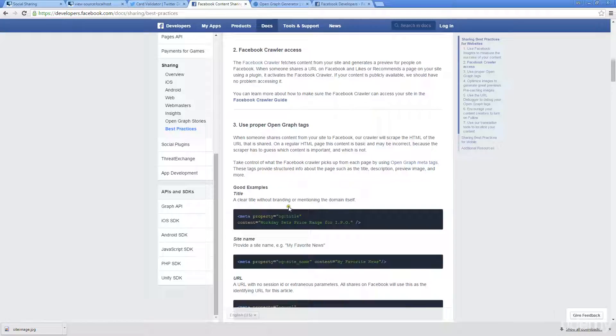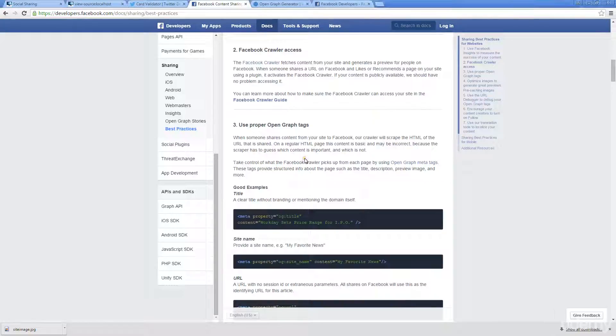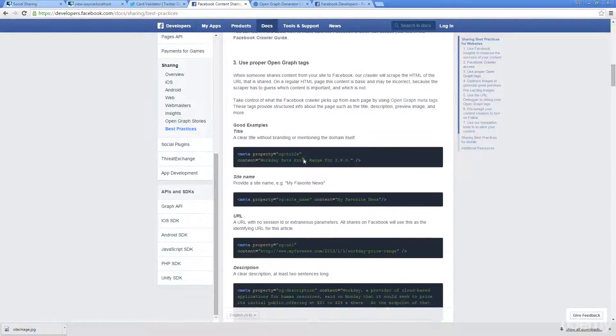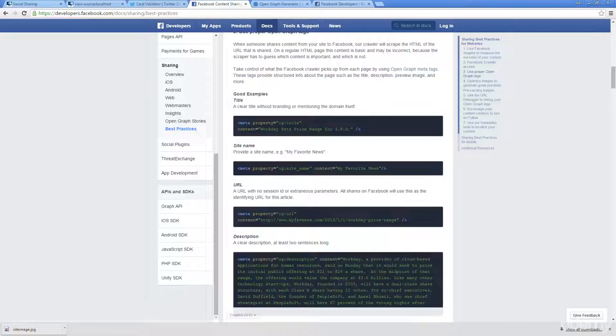The good thing about OG tags over Twitter is it's not really specific just to Facebook. Other sites are also going to be using these OG tags. So really you don't have to include a whole bunch of different types of tags from every social site you're going to be using. That's definitely a good thing. OG is more universal than just the Twitter card information would be.